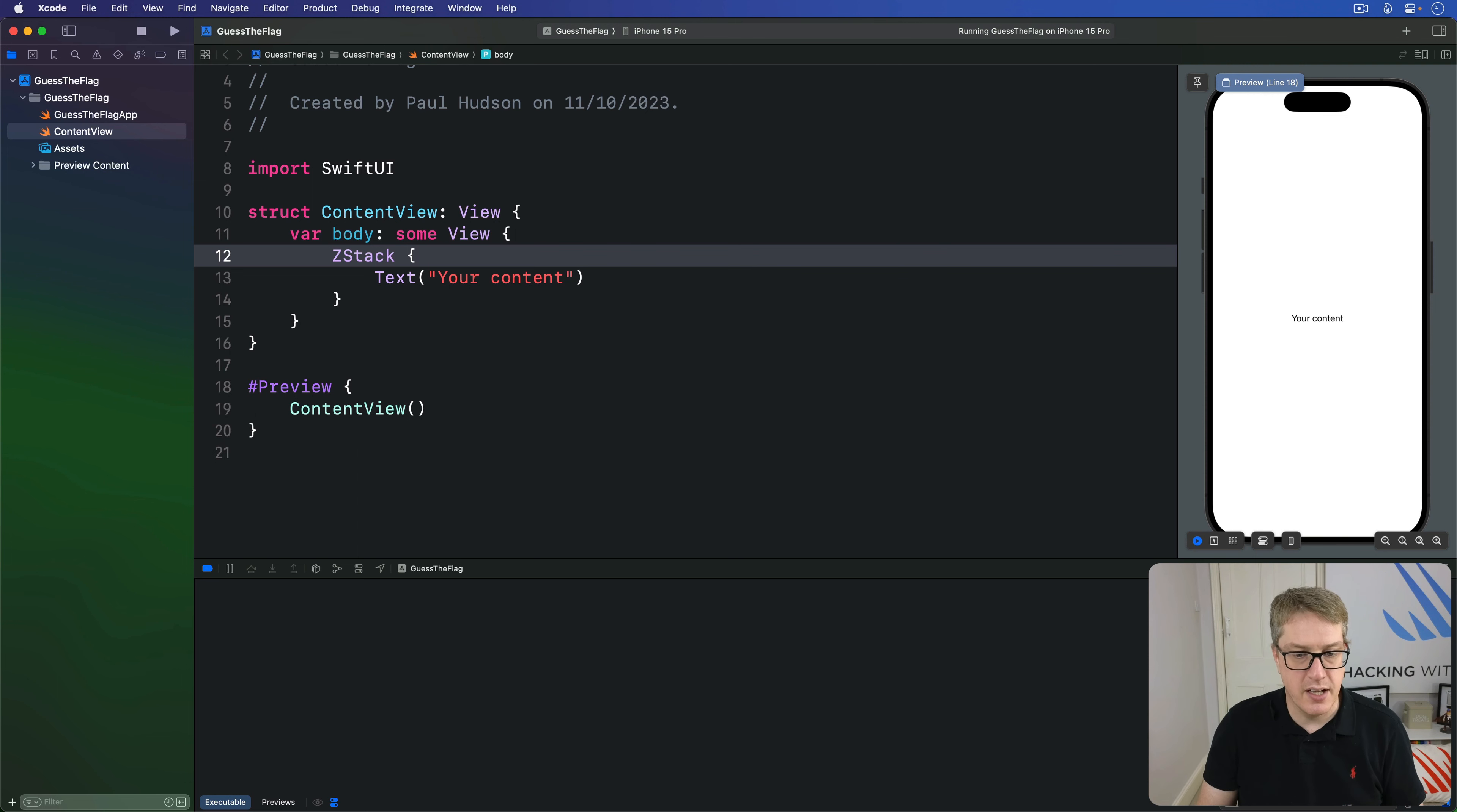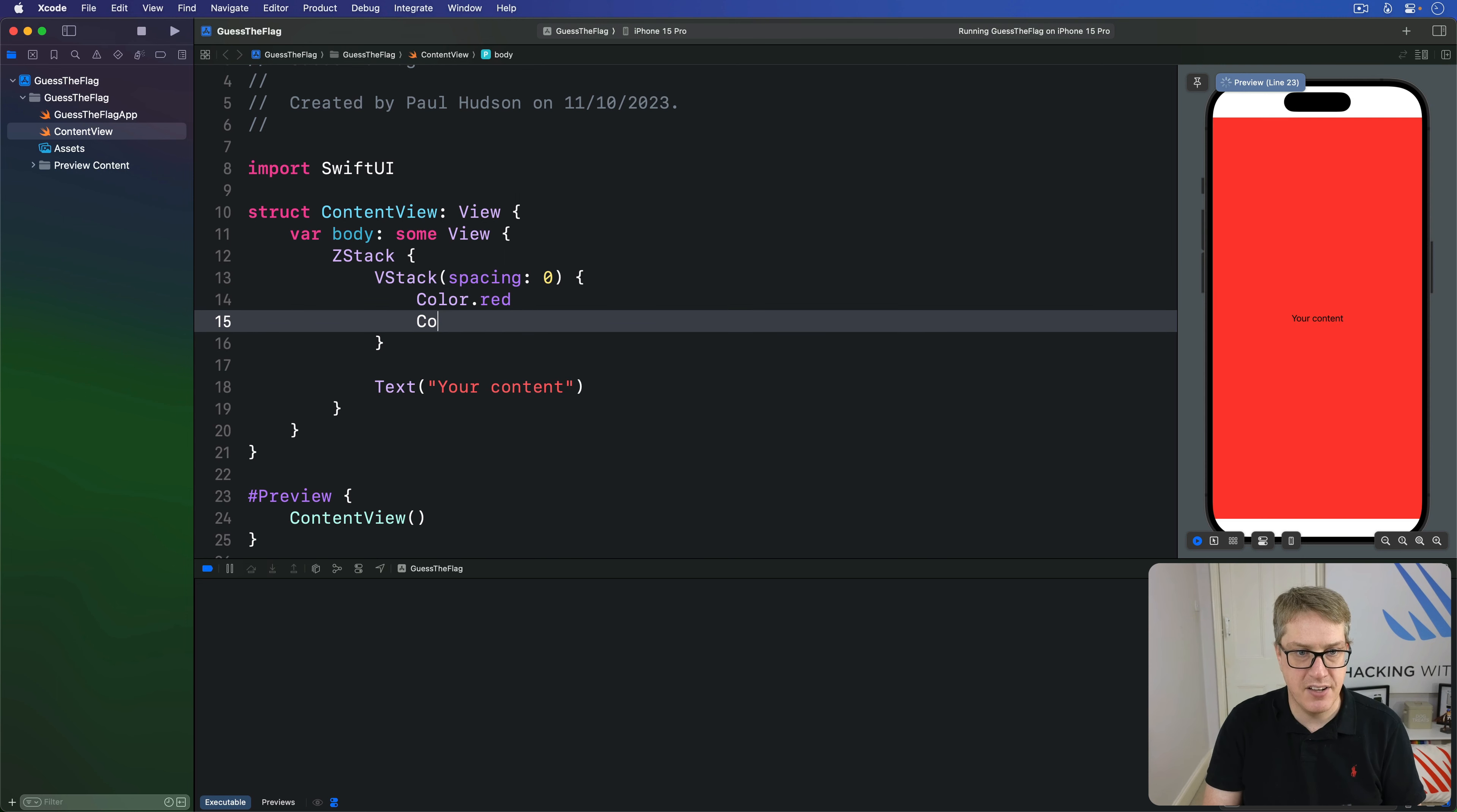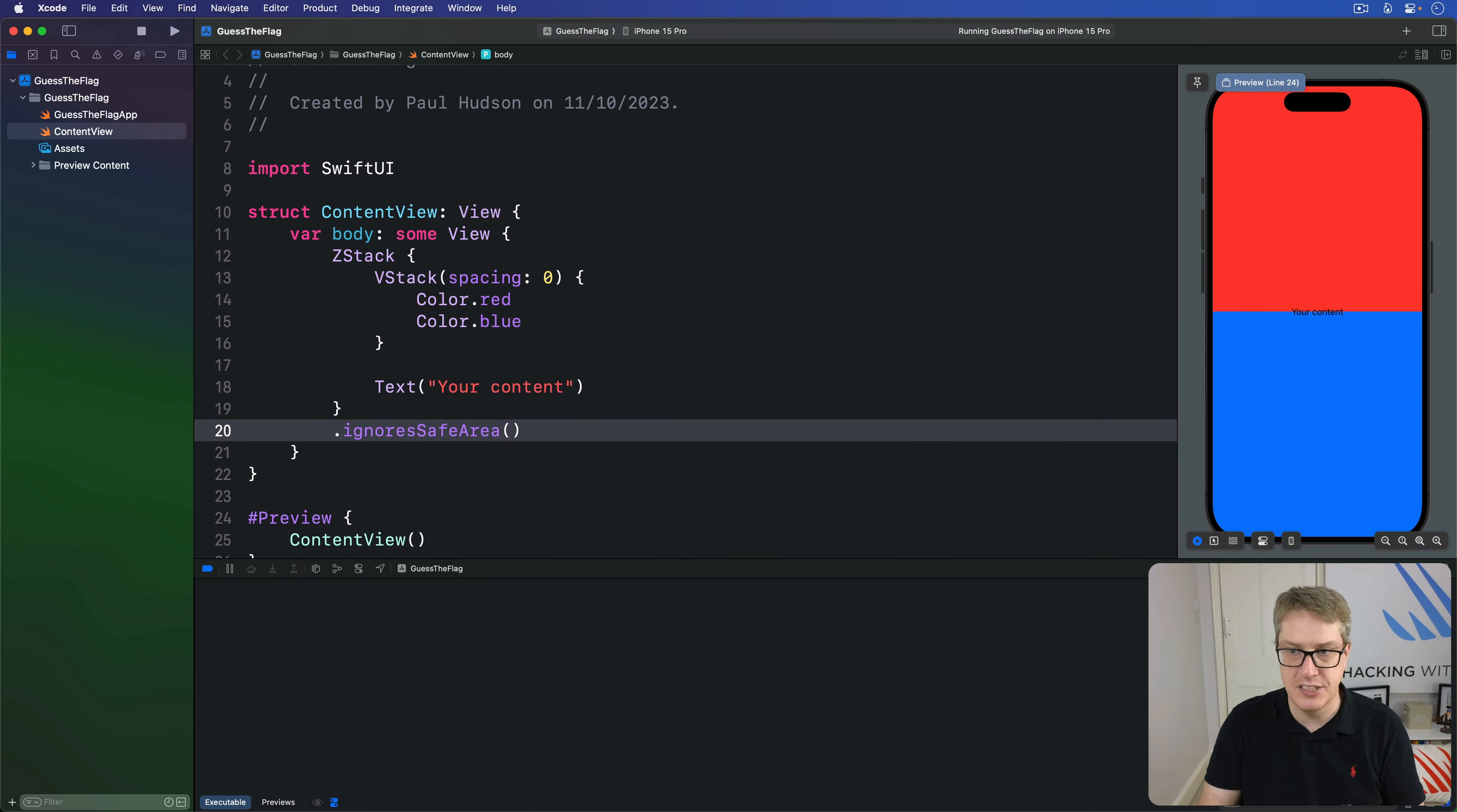For this action we're going to upgrade our little ZStack a little bit. So we're going to say the ZStack here with VStack spacing zero. In there will be color.red and color.blue. So it'll expand to fill full space half and half like that.